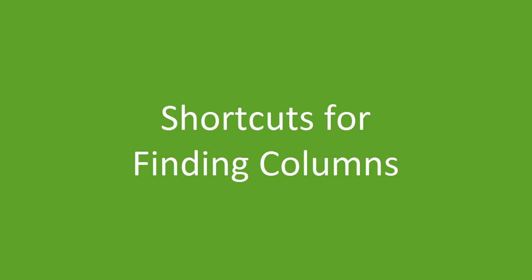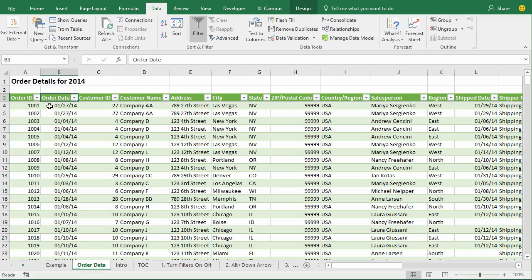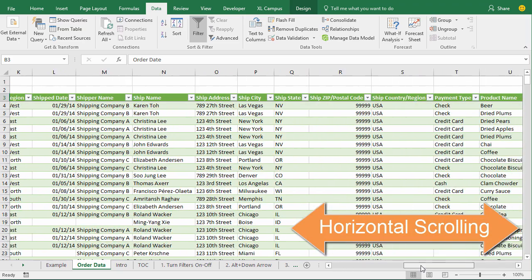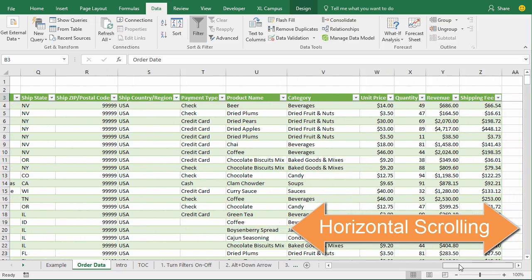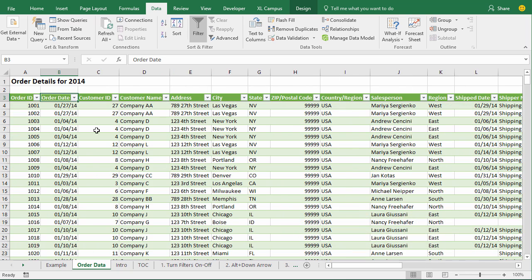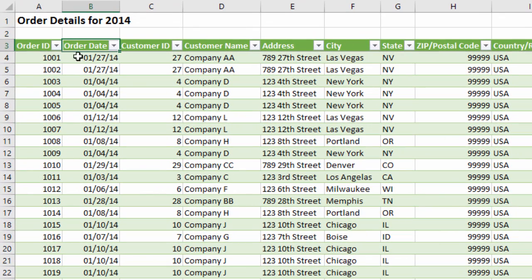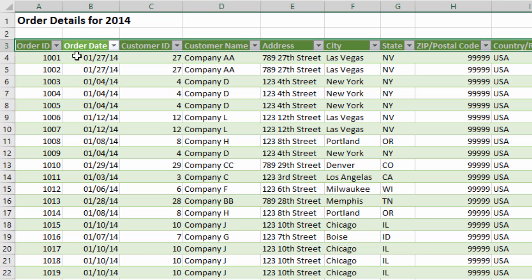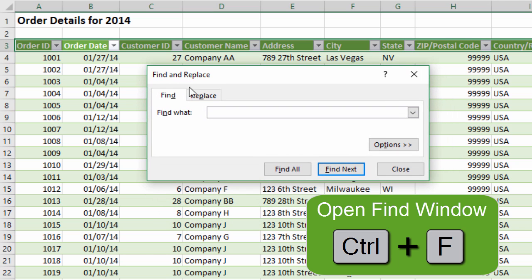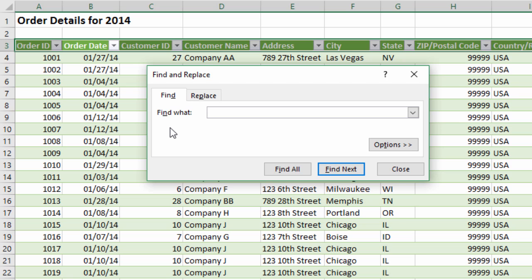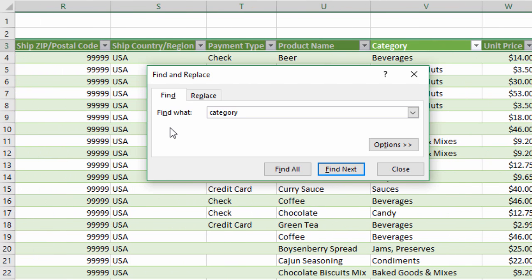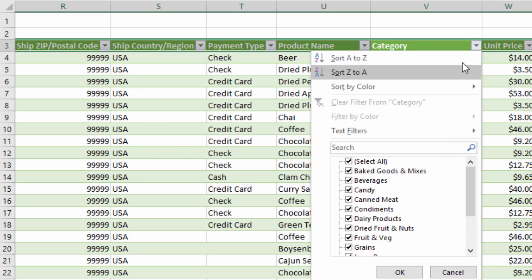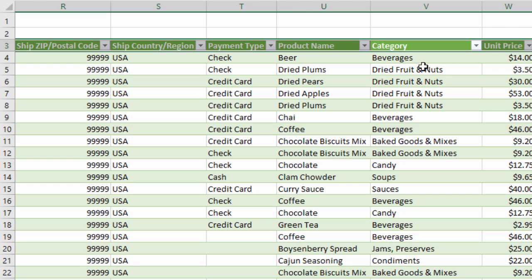We also spend a lot of time trying to find the column we want to apply a filter to in large datasets with many columns, scrolling left and right. One shortcut: select any cell in the header row, press Shift+Space to select the entire row, then use Ctrl+F to bring up the Find menu. Type the column name you're looking for — for example 'Category' — hit Enter, and that jumps you to the Category column so you can apply your filter.